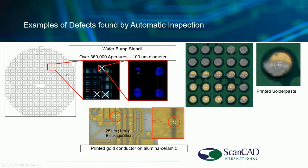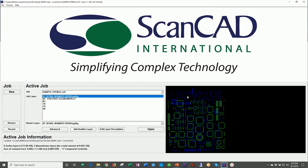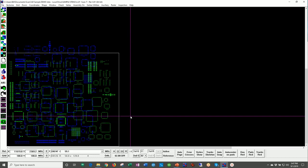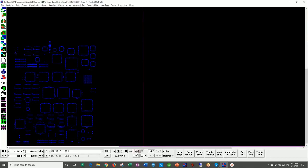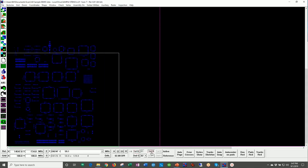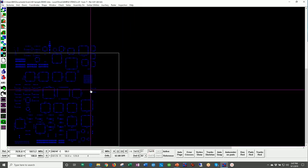Here in the software, I'm going to open up a stencil example. Right up front, I want to share how this system works: the green data on the screen is Gerber data — CAD data — and the blue data is actually coming from the imaging system. We'll talk more about what that imaging system is in a minute.